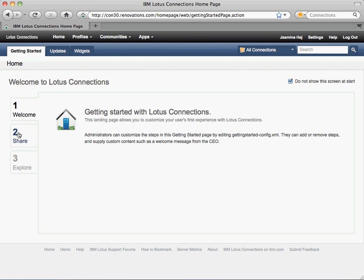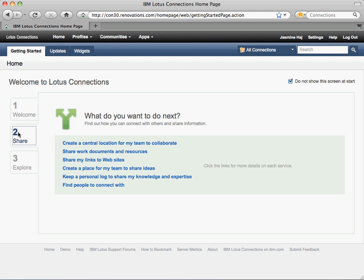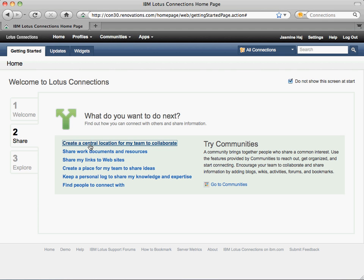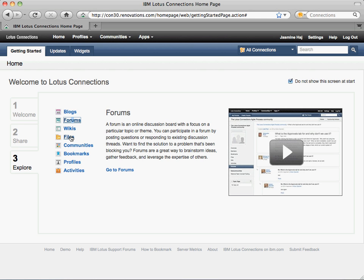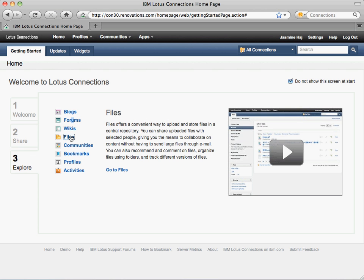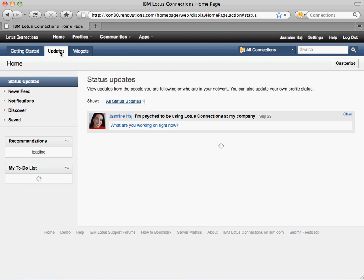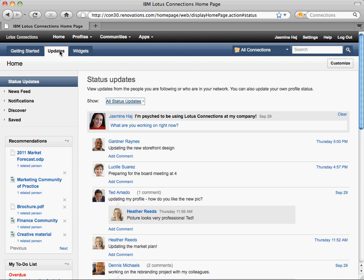The new, customizable getting started experience helps you learn to use Lotus Connections quickly, showing brief videos and information for common use cases. You can see information and videos in line for any of the services that you utilize. The home page provides more filters than ever, and now it remembers your favorite view.